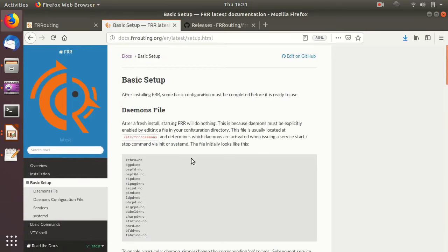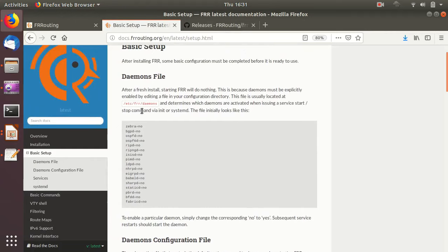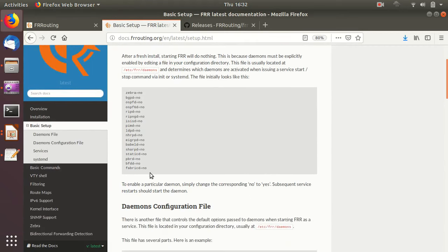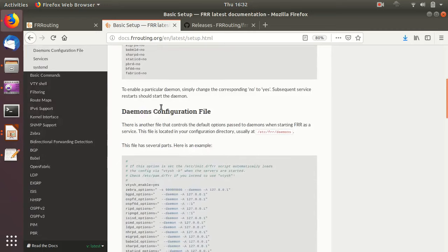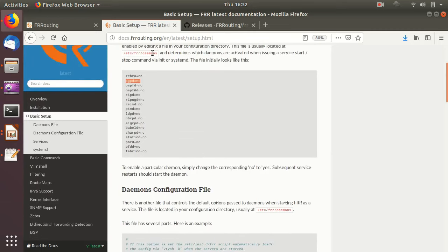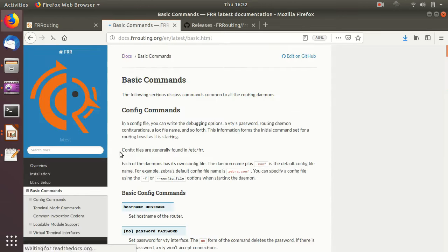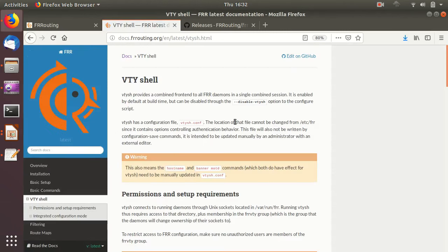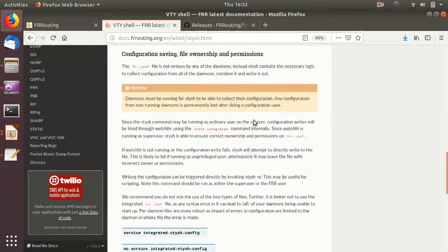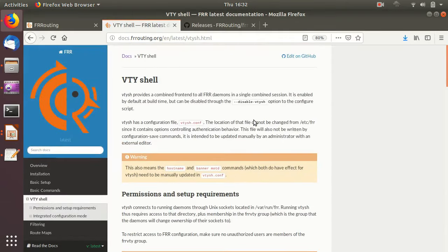For basic setup of FRR, once we do the installation, the first step is to edit the file /etc/frr/daemons. This file lists all the daemons available in FRR. By default all of them are disabled. To start, we will enable Zebra and we will enable the BGP daemon — Zebra is the main broker so we have to enable that, and the BGP daemon as well. Once we change the daemons file, we just restart FRR and then we can access the VTYSH shell.